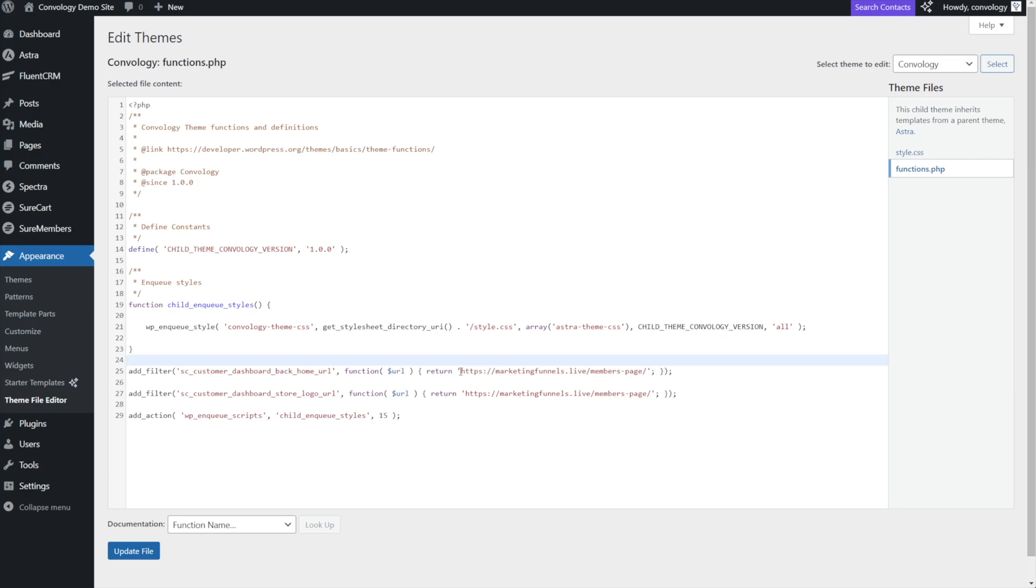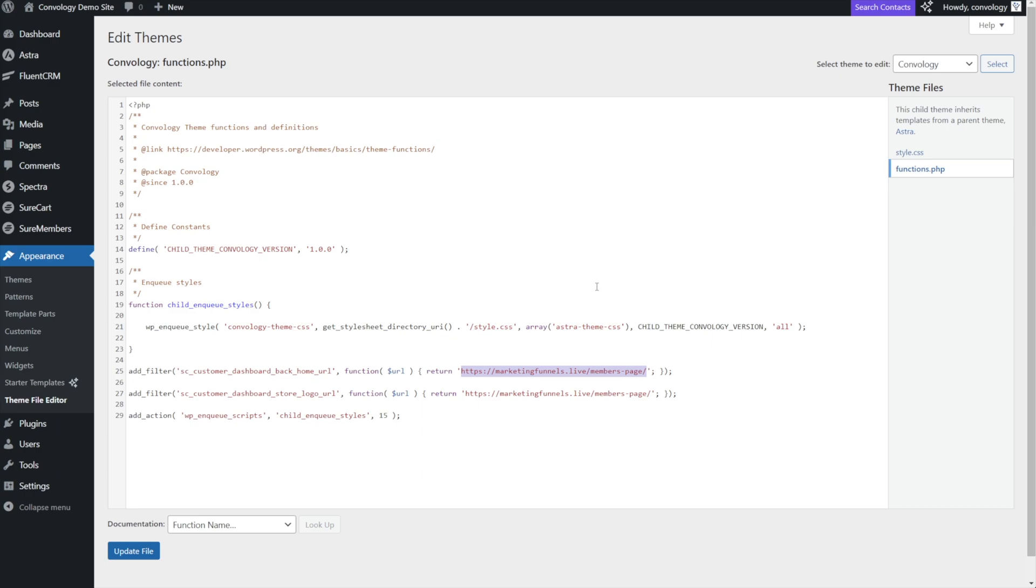So prior to this update, the back home button would have sent them just to my marketingfunnels.live route, but now I'm going to send them to a specific members page. This can be helpful if you wanted to send people to a completely separate website. I could send them, for example, from my Circle community to manage their subscriptions inside of the dashboard. They push back home and that sends them back to the community rather than back into WordPress, or you could send them back to your BuddyBoss community or whatever you're using this for.